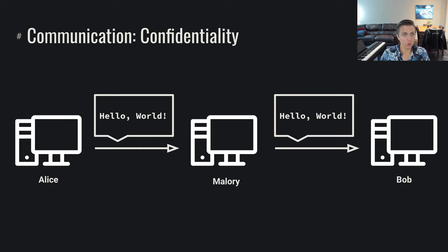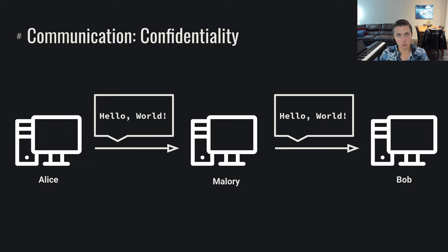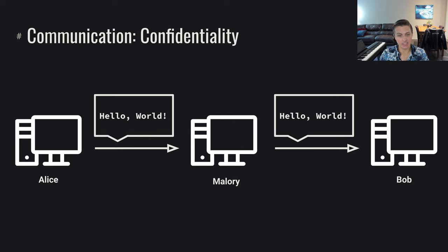Cryptography deals with the problem of securing a lot of properties related to this communication. The first one we're going to be investigating is confidentiality. When I send data from Alice to Bob by way of Mallory, we would like to have the guarantee of Mallory not necessarily knowing what this data is.